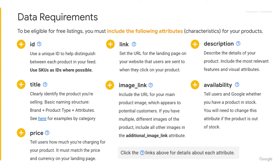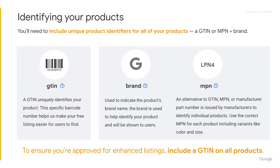Let's look at the basic data requirements. We need an ID from you for each product, a title, a price for which you want to sell the product, a link to your website, and an image of the product. A description to get more details about the product, and we want to know if you have it in stock or not. Let's look at the product identifier, because it's very important for us to actually give a better experience for our users.